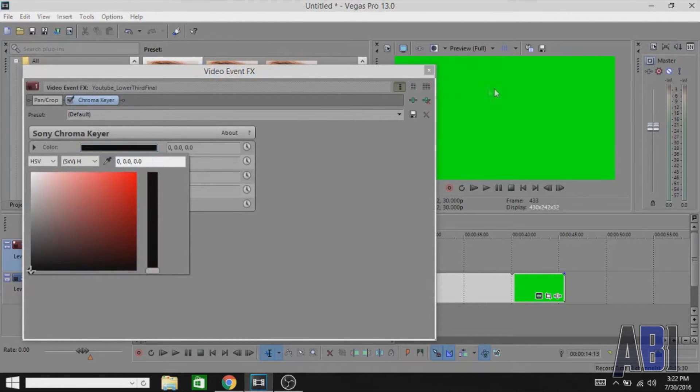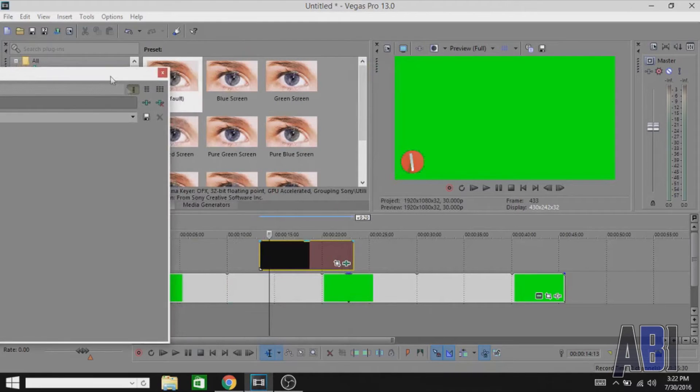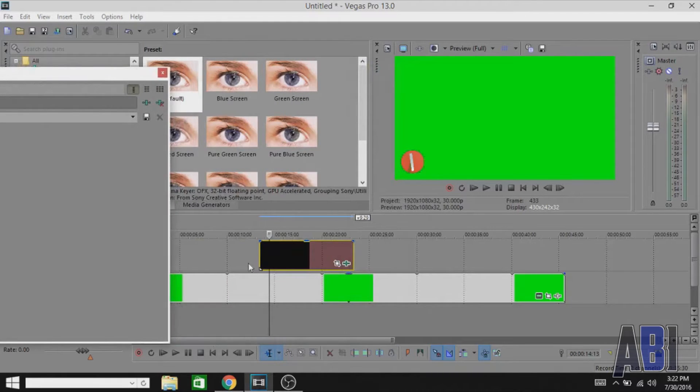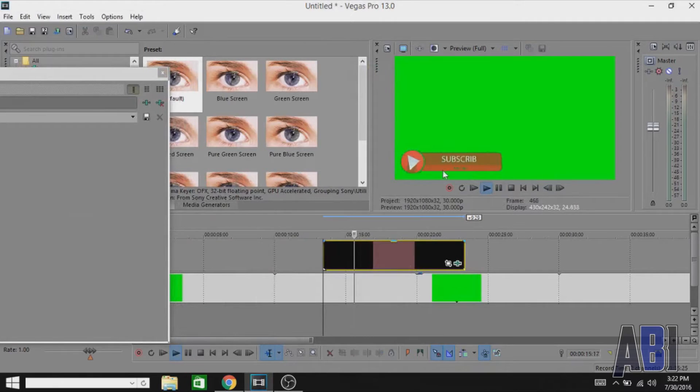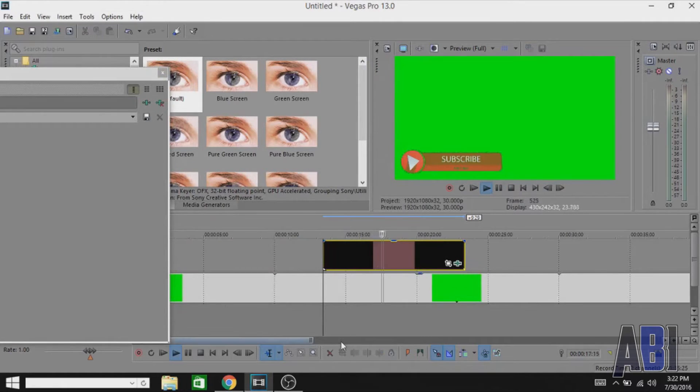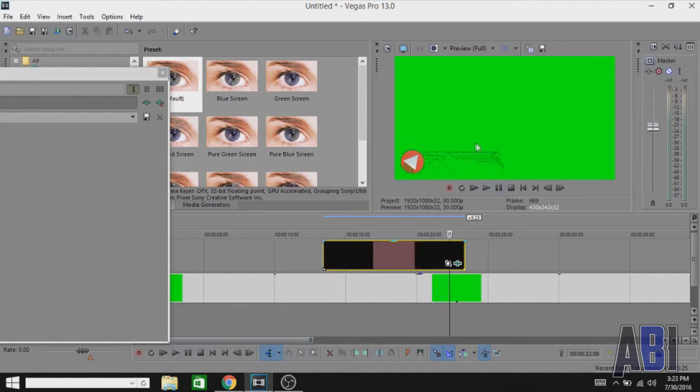Hit on that blue color, then hit on that eyedropper tool and select the black color from the preview screen. Now that's removed, so that's basically how you can remove it. But as you guys can see, there are some black parts that actually remain in the video.